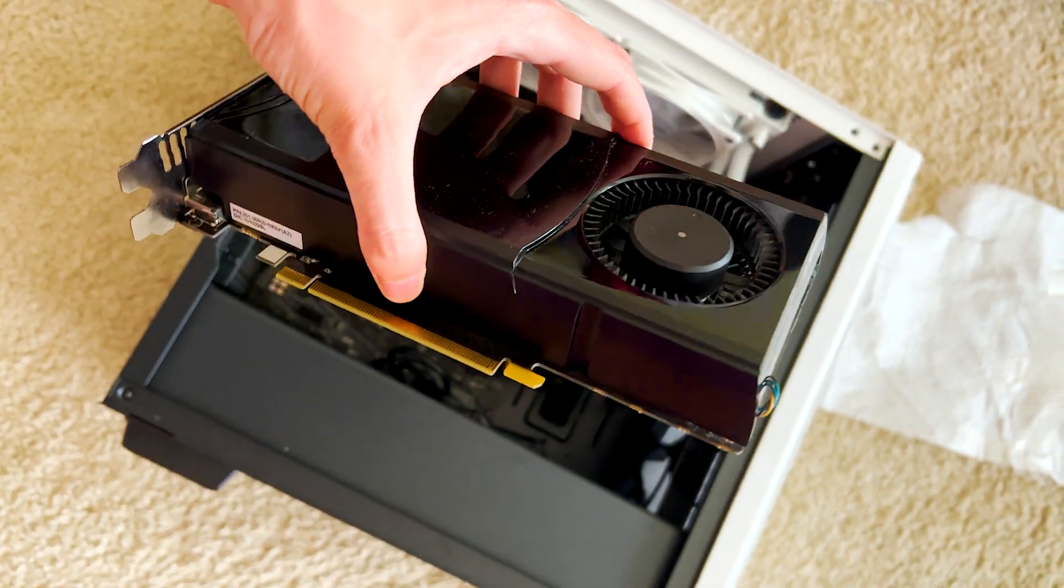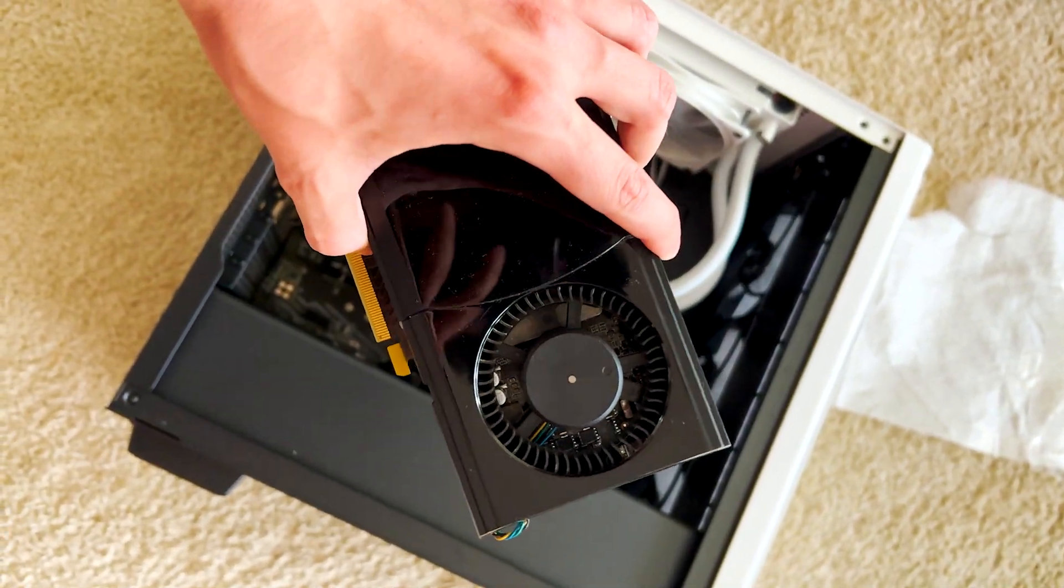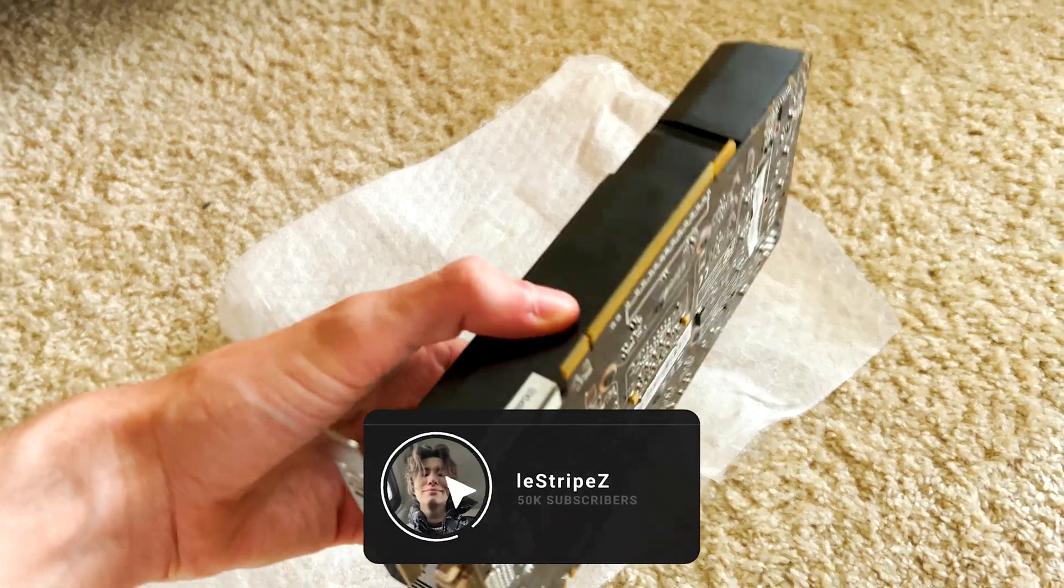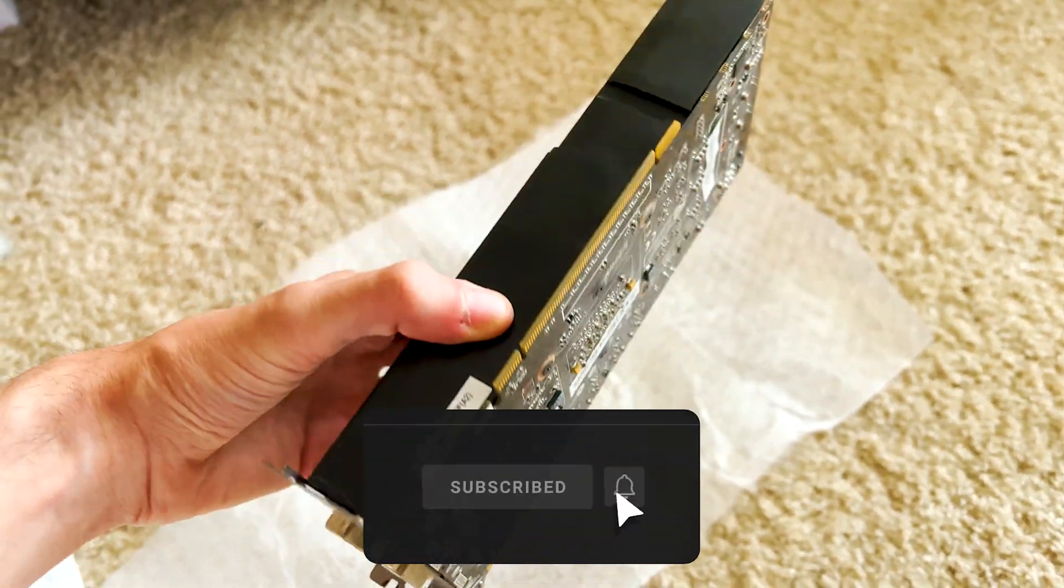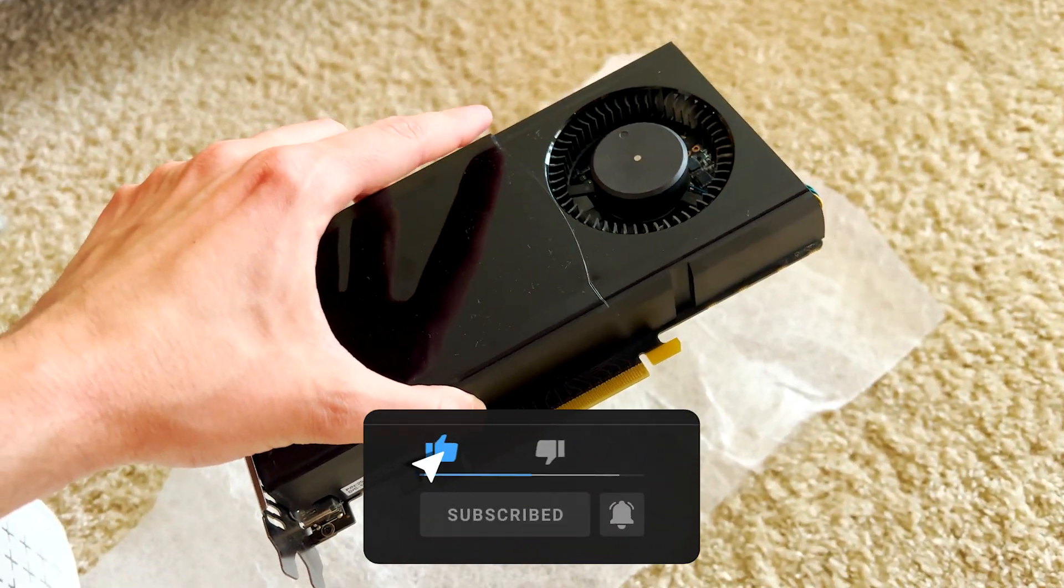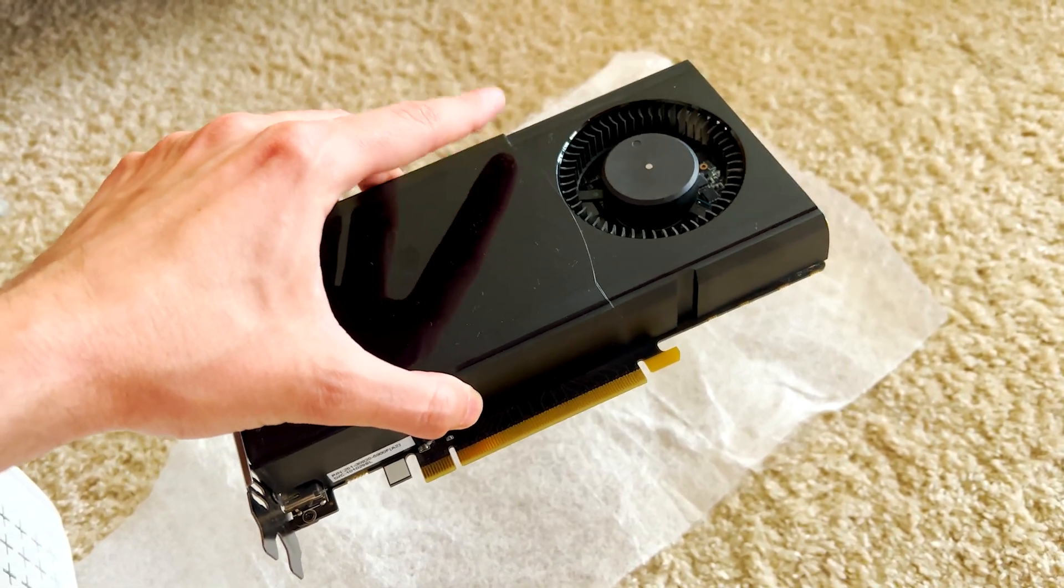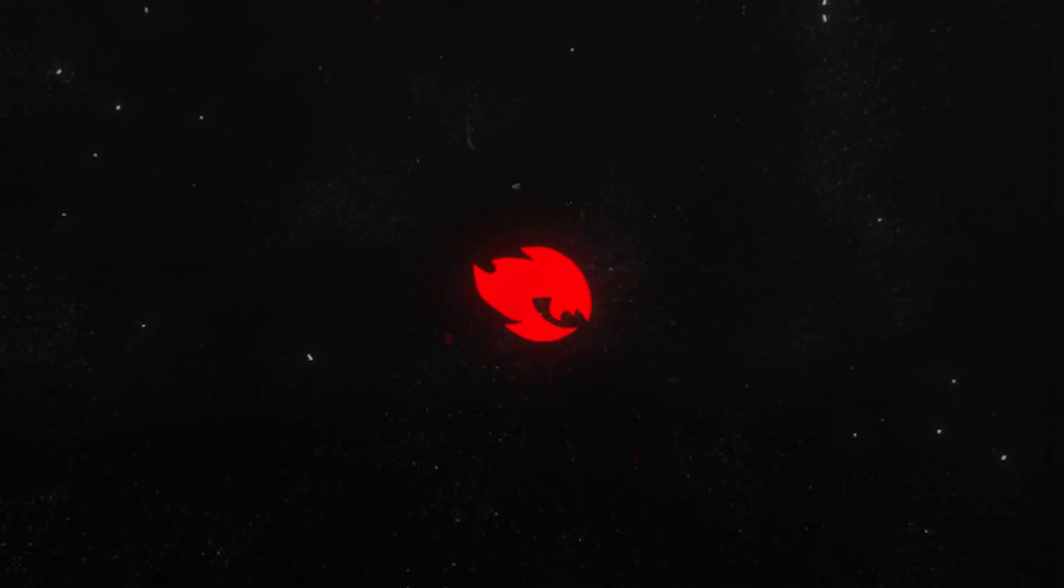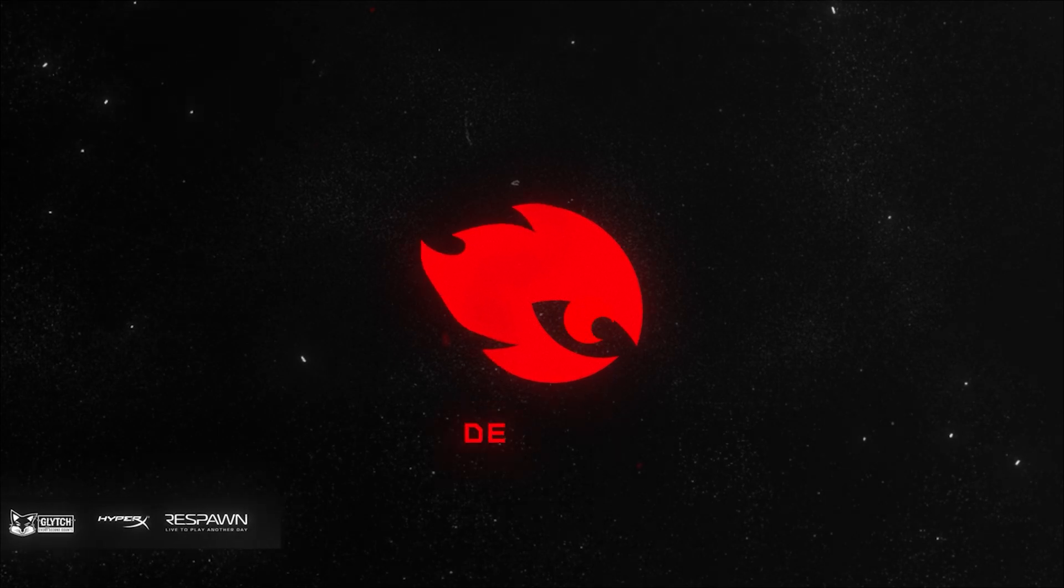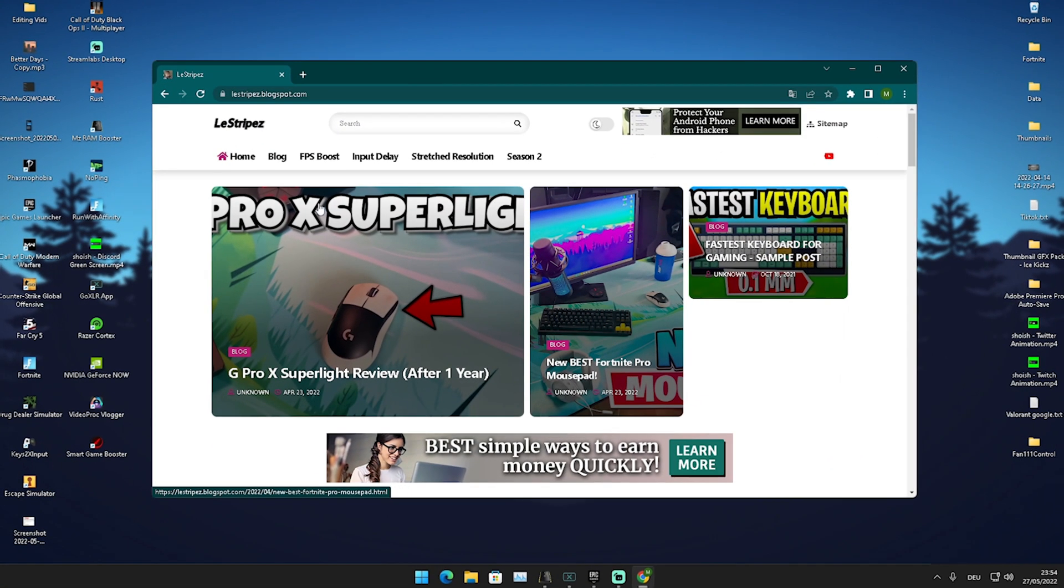I managed to get stable 144 FPS on a GTX 460 with this tool. If you enjoyed this content, please don't forget to leave a like and subscribe to my channel. Let's get straight into this topic.